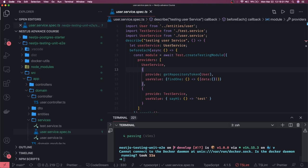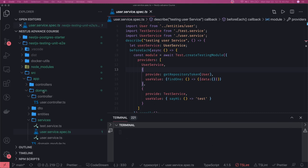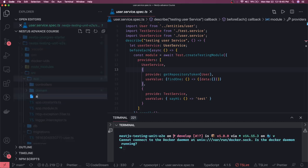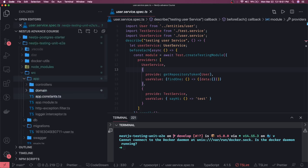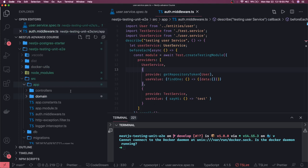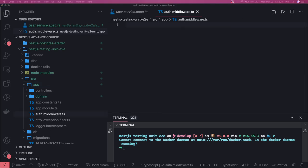Now let's create one middleware and write the test case for that middleware. Here in our domain we can create one middleware which is auth.middleware.ts. This auth middleware will be applied on all the APIs we have, and it will validate if you are sending the authorization token or not. Based on that, it will decide whether to allow the user into the request or not.